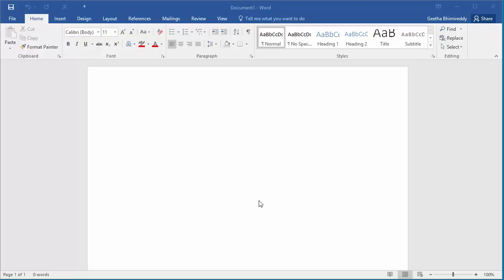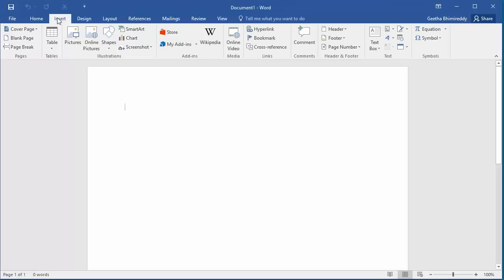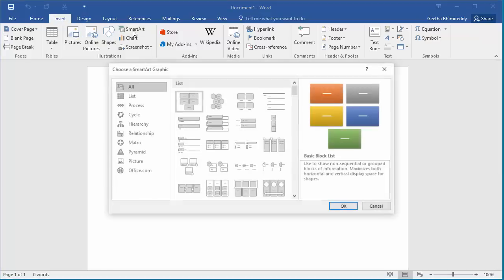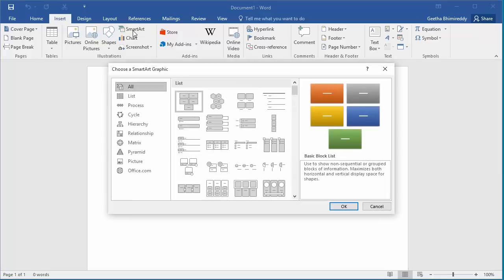In this video I will show how you can create an organization chart in a Word document. Click on Insert. Click on SmartArt which opens the choose a SmartArt graphic dialog box.